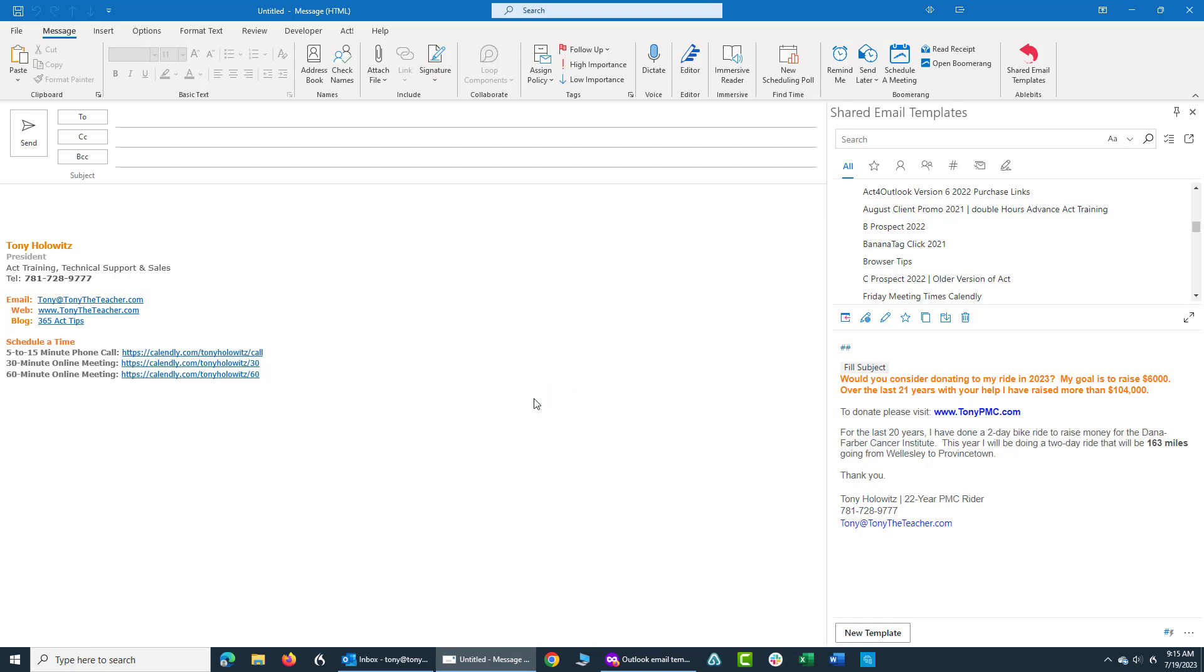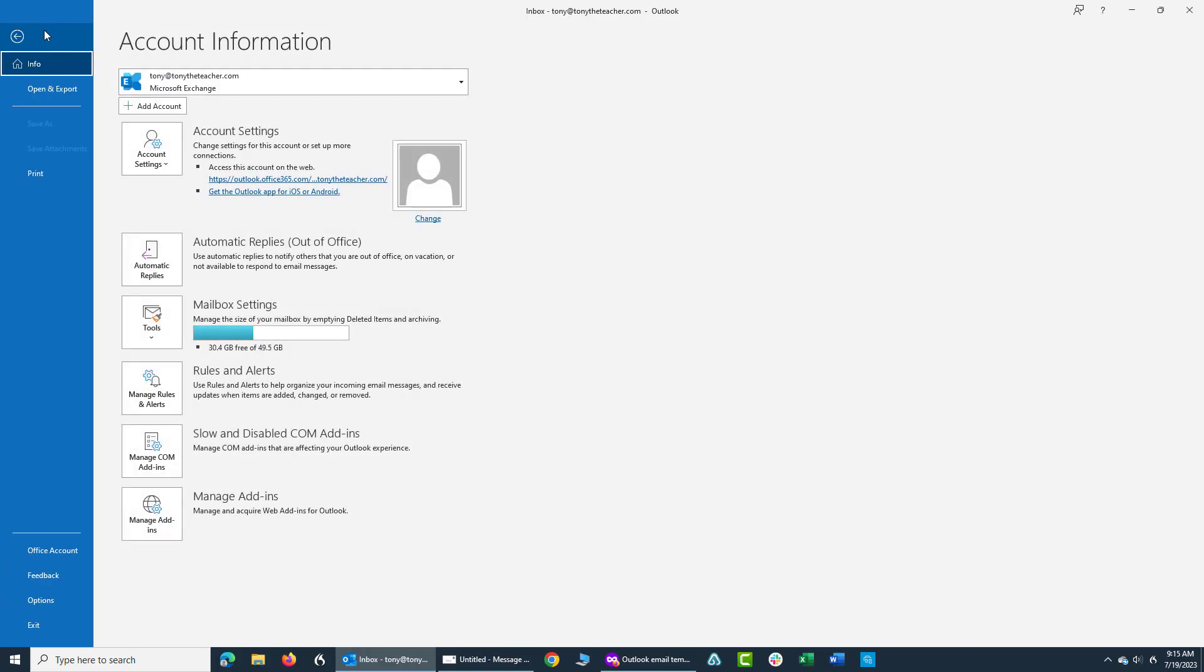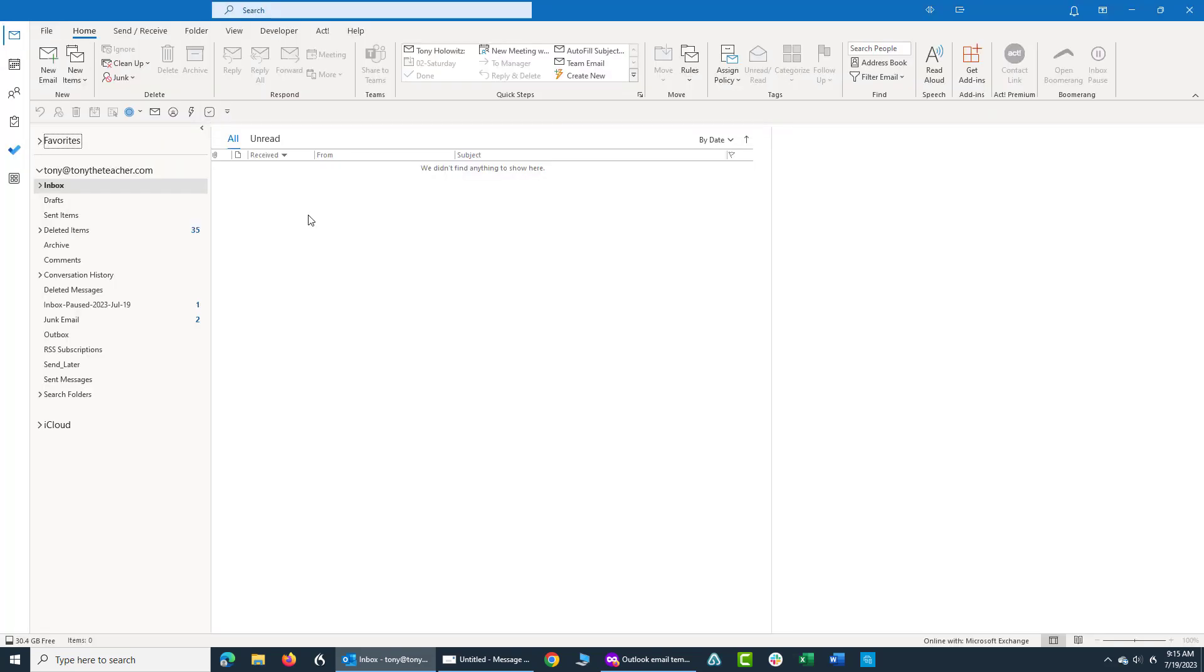You have to be using Microsoft Exchange and I'll show you how to figure that out in a couple seconds. In fact, let me go do that right now. When you're in your inbox, if you go up and click on file and you look right up top at the account information, if it says Microsoft Exchange, this tool will work for you. So that's the one thing you need to know.